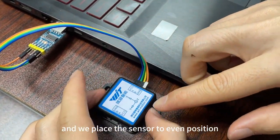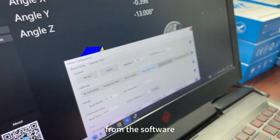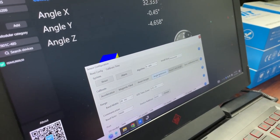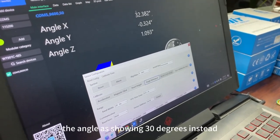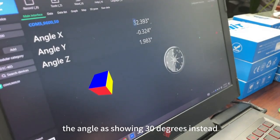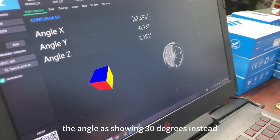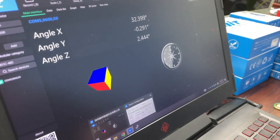And we place the senders to even. From the software user interface you will see the angle x showing 30 degrees instead, like that.